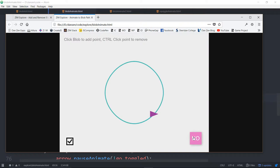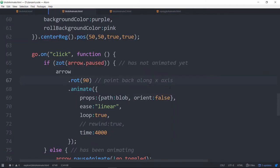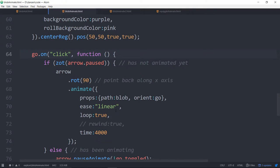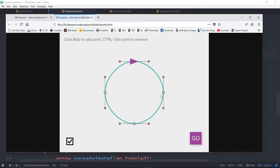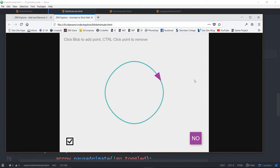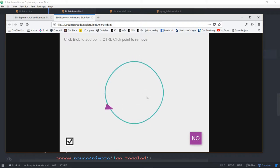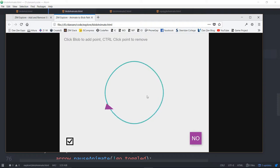And we hit go and now you can see that triangle is not orienting to the path. You can also orient it to anything. For instance we're going to orient to the go button. So the go button is what we're clicking on. Now as this blob goes around the target will always point to the button. This can be dynamic, we'll show you that in another example.